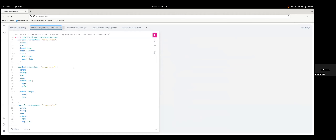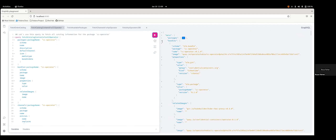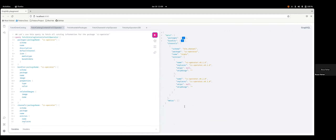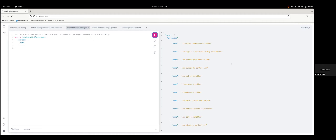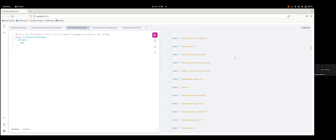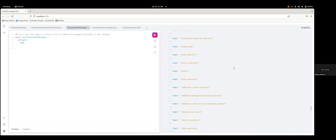You can also narrow it down — instead of fetching the entire catalog, we can fetch all the catalog contents for a particular package. In this case, we're going to do the CC operator. We fetch that and we can get all the packages for the CC operator, all the bundles, all the channels, and then all the metadata, which it doesn't have any. We can also use this simple GraphQL query to get the names of every single package in the catalog, so we can see all the operators that can be installed. We just get a simple package name response.